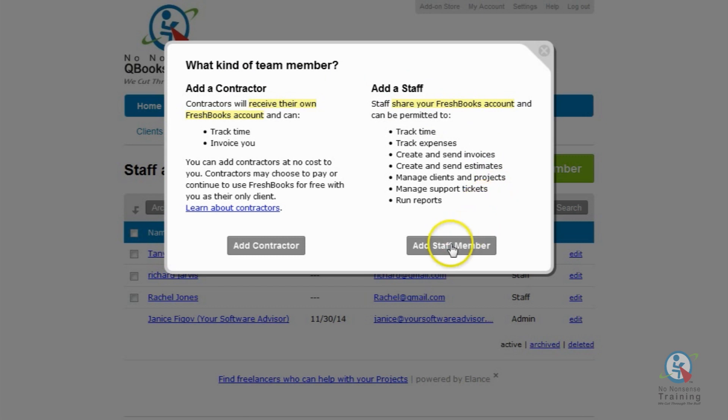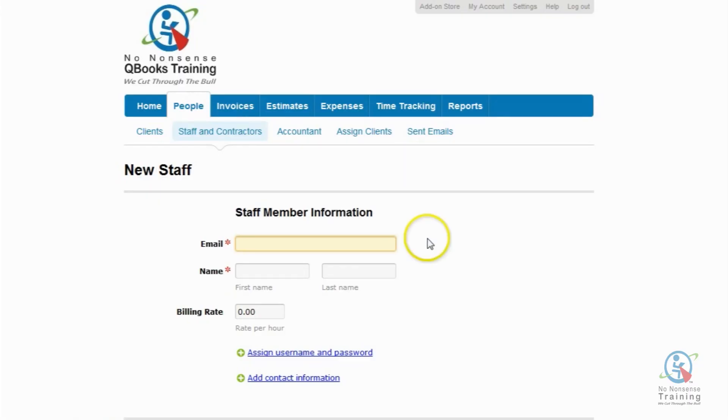So let's go ahead and click on Add Staff Member. At the Staff Member Information window, you have to fill out the two required fields, which are email and name.